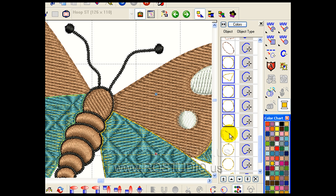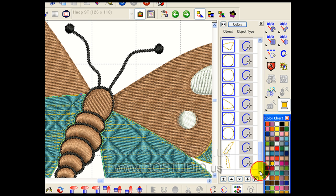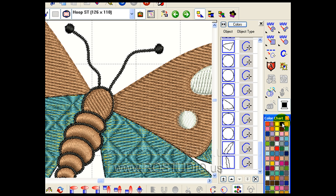I'm holding down my control button and clicking on all of the outlines that I want to affect the change to. Now that they're highlighted, I can change the color. Now I have black outlines.